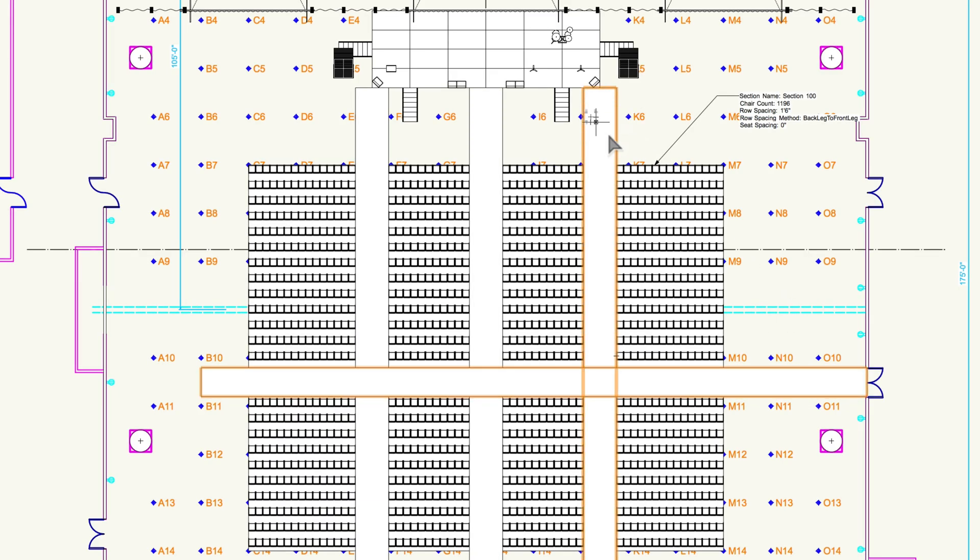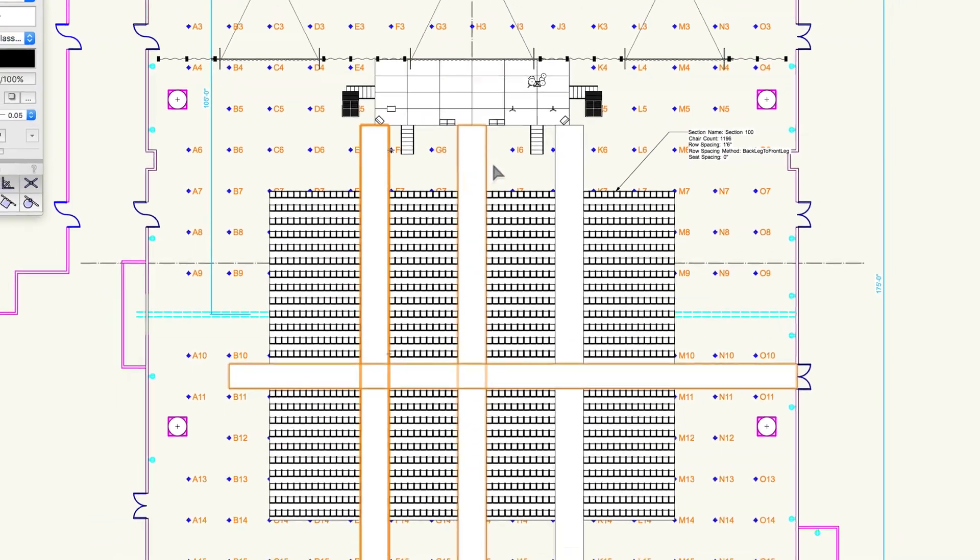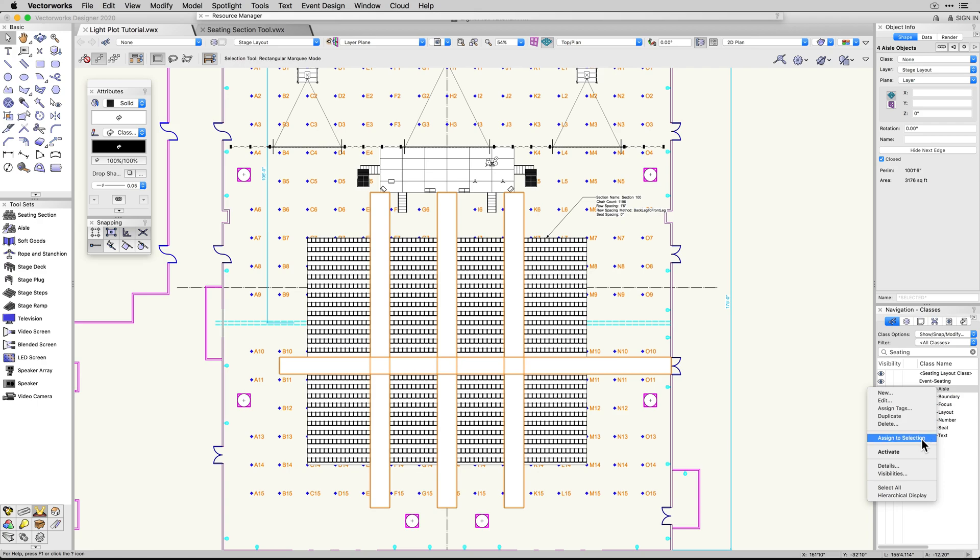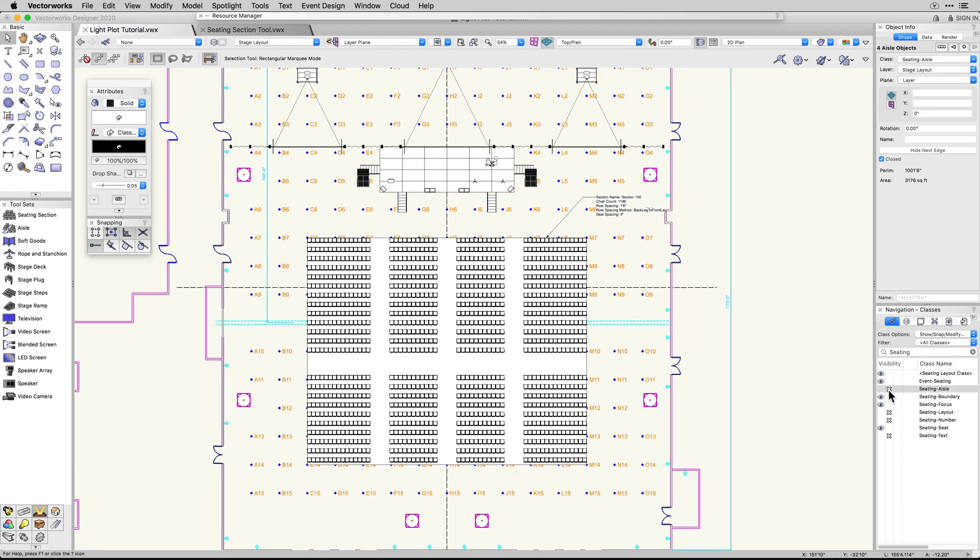One of the great benefits of this tool is it can be used to define aisles in one large overall seating section, or you can use the Split mode to cut up and divide sections of seating for specific numbering and naming configurations.